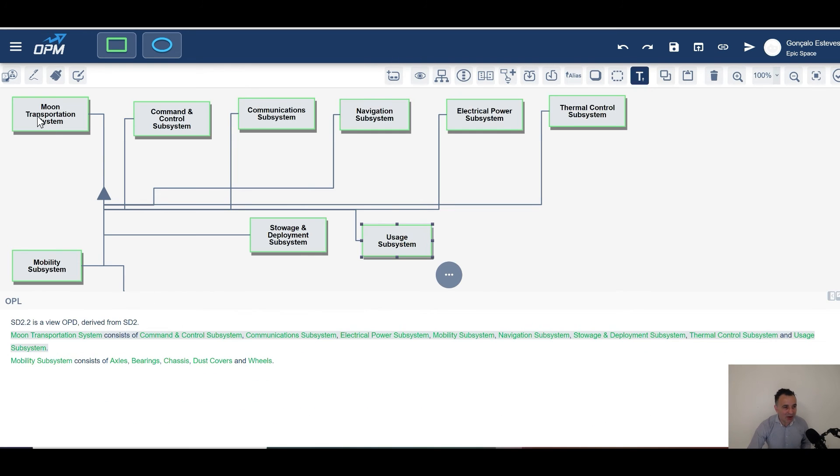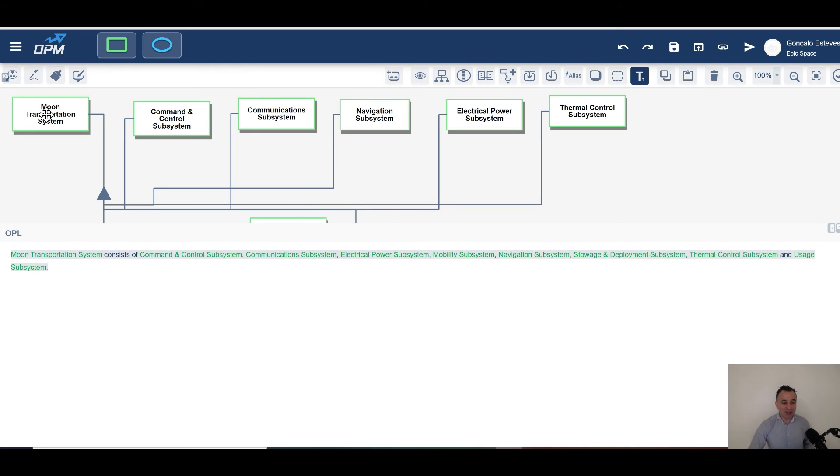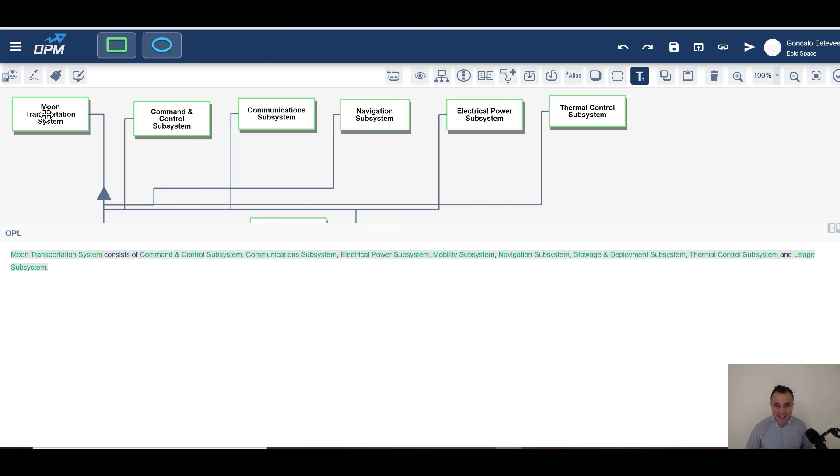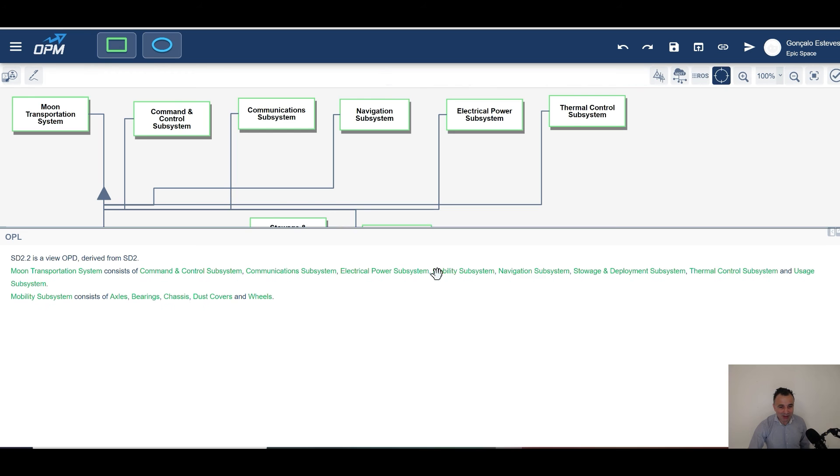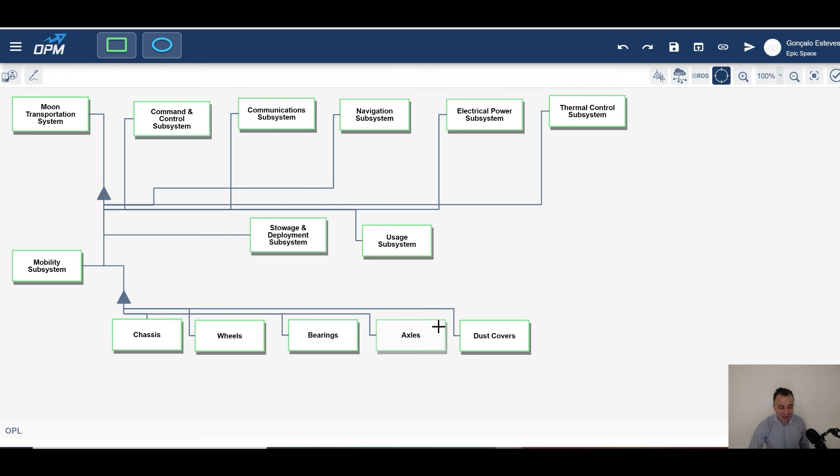The diagram says the moon transportation system consists of command and control subsystems, communications, so it gives you the logic. Imagine if we can translate this to other languages. So I'm really thrilled on modeling on a thing that allows you to know what are the things.